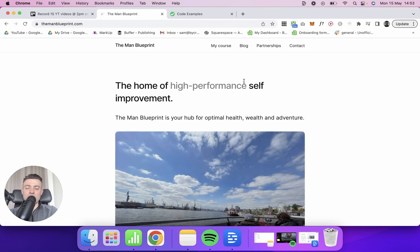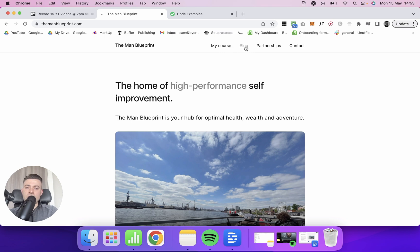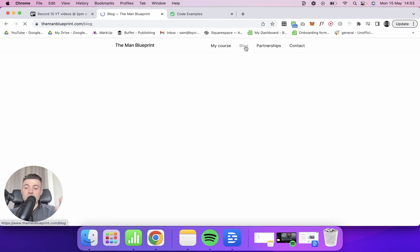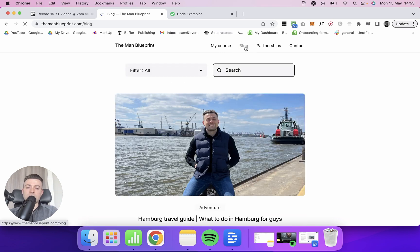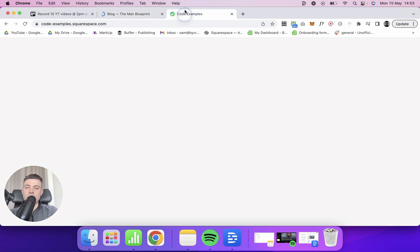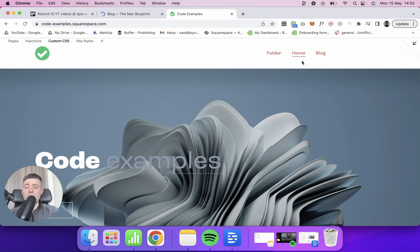What you'll see here is when we navigate to blog, for instance, there is no underline under the active item. Whereas on the code examples website that I usually use, we've got Home which has an underline.